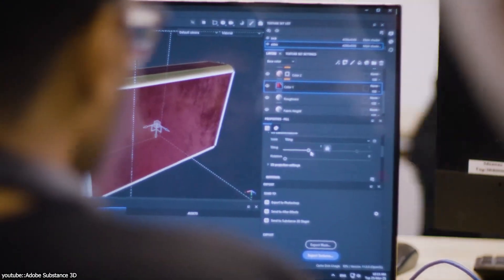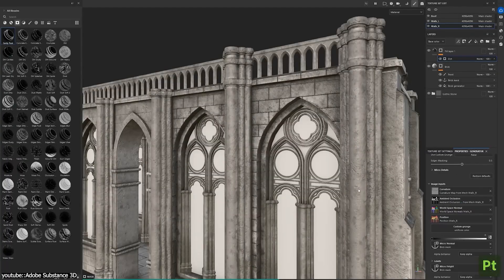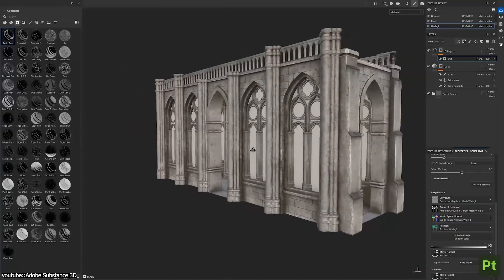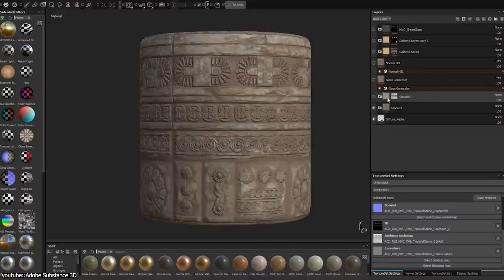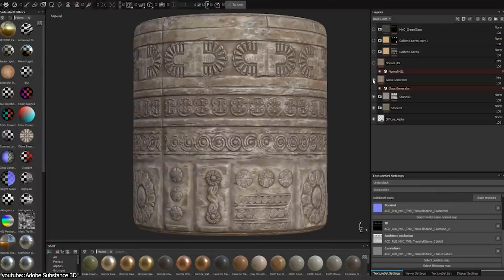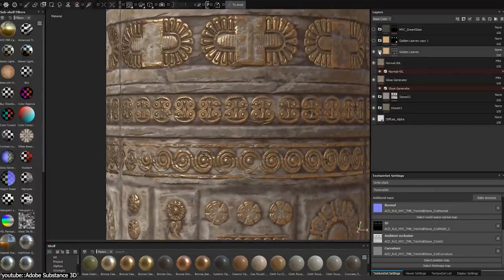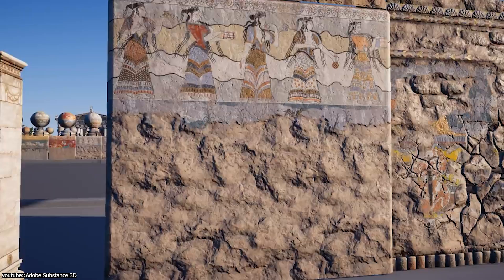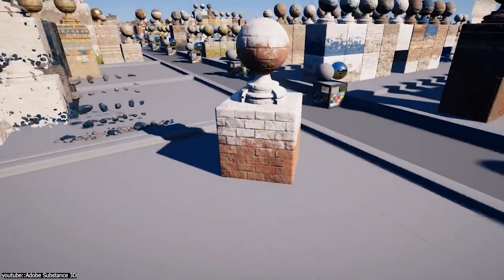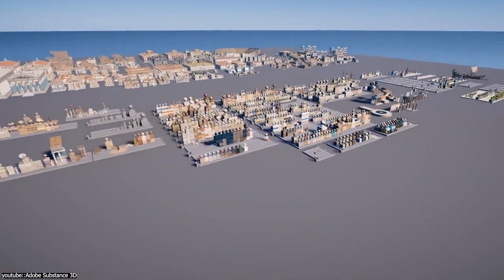In many cases, its procedural, tileable textures allow teams to tackle projects of a scale that would be nearly impossible with traditional hand-painted methods. Open-world titles have woven Designer into the very fabric of their workflows. This shows how it can be used to scale massive environments with endless assets, and why you should think about using it too if you are an environment artist.